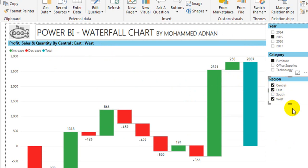This is a simple trick. You can achieve the multiple selected slicer value on the title of any visual. Thanks to the Microsoft Power BI team for the cool feature.